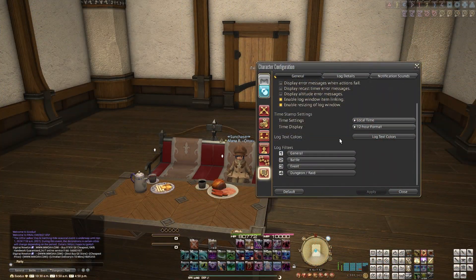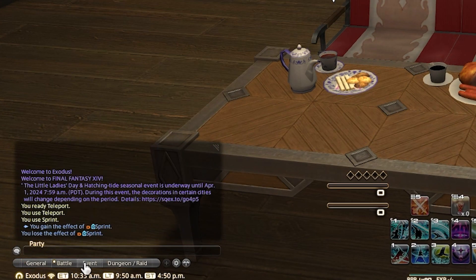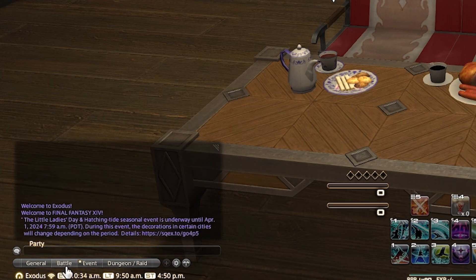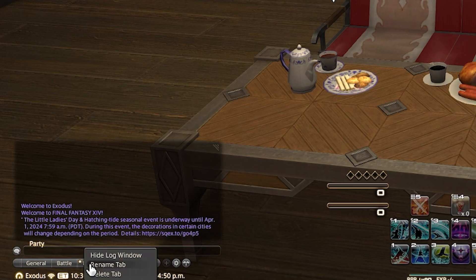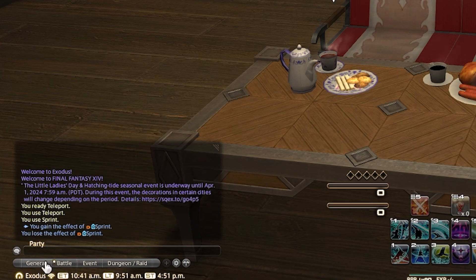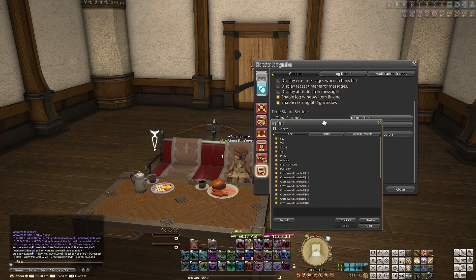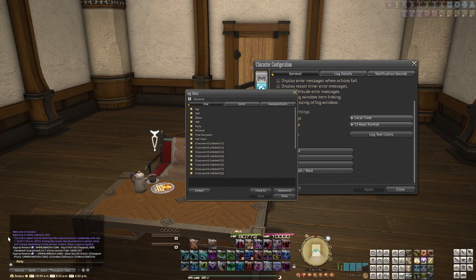The final section in the general tab is log filters. Within log filters, you have different numbers representing the different tabs you have down here on your chat log. You have general, battle, event — I think these are the defaults. But you can also make new ones and delete them by right-clicking and clicking delete, or you can rename the tabs. You can make a new one by hitting the plus button — I believe four is the max. You can utilize these tabs to view different types of information, and you can edit that right here in log filters by picking one of the tabs and clicking on it to completely customize what you see within that tab.